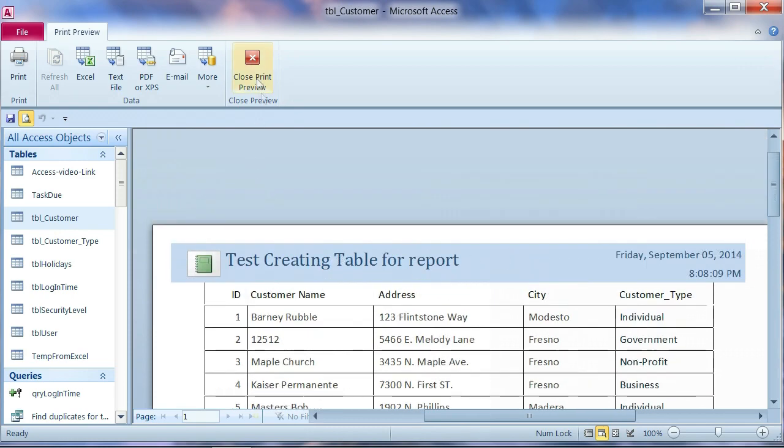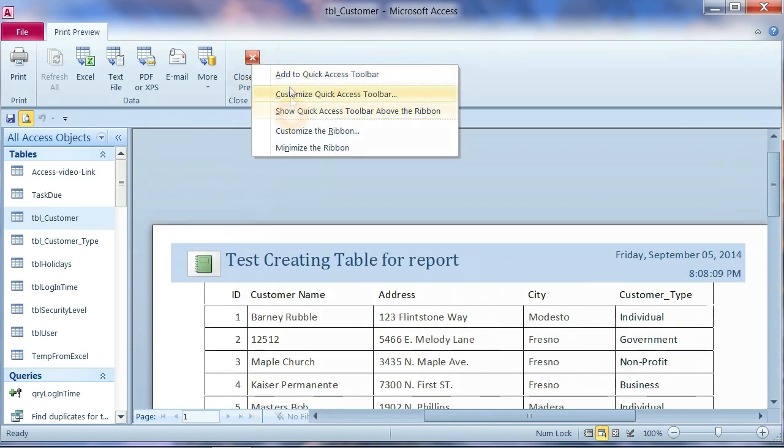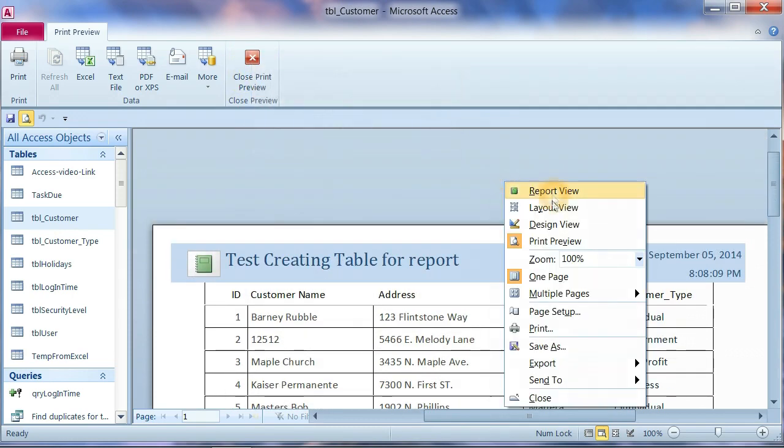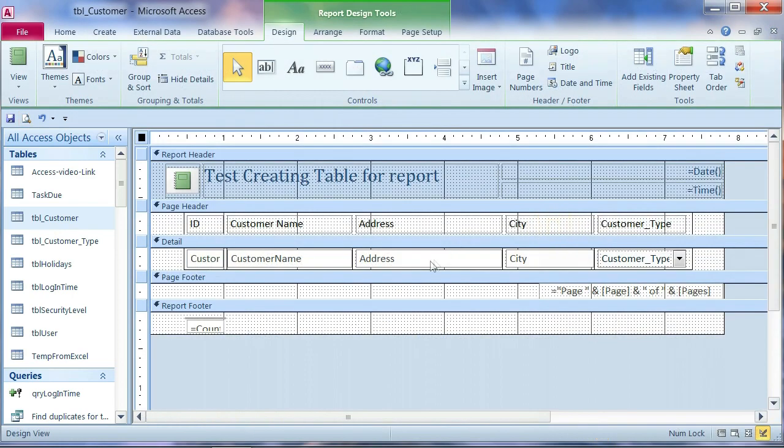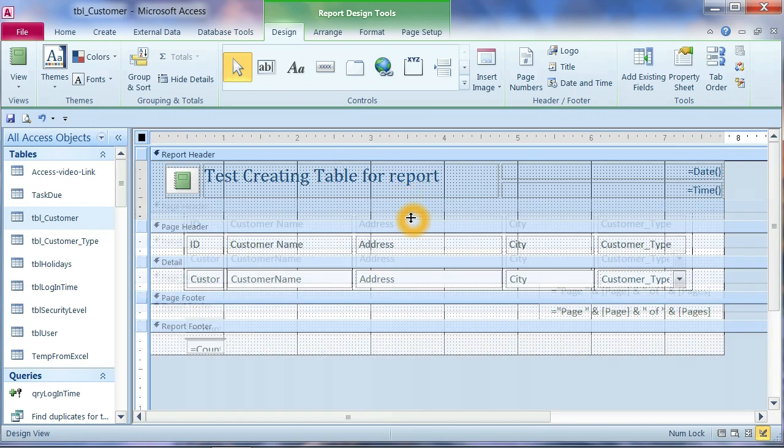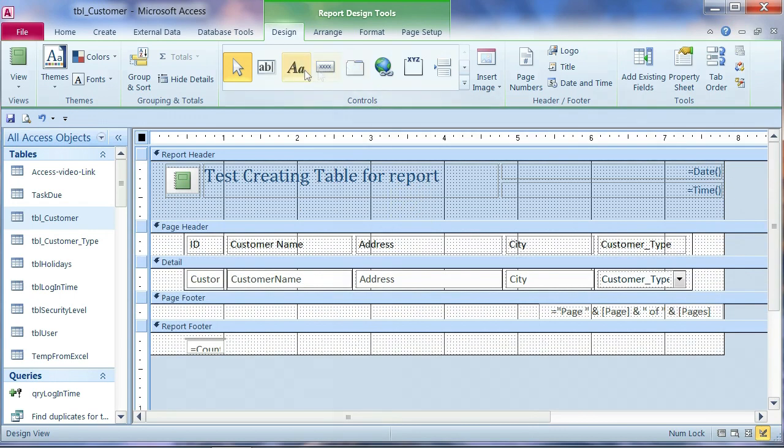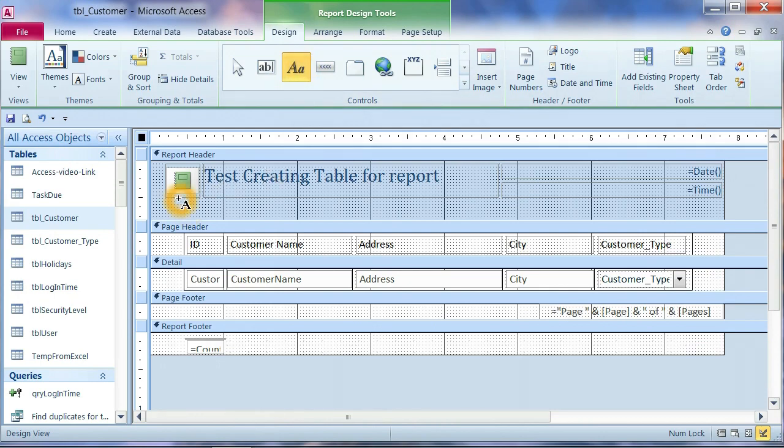We can do the header. One more step. We expand this one. In here. You can put any text. This one is label text. Like. You can put your.